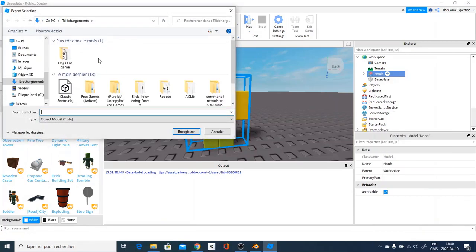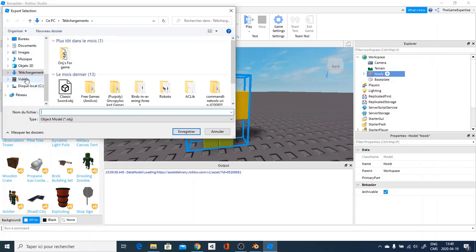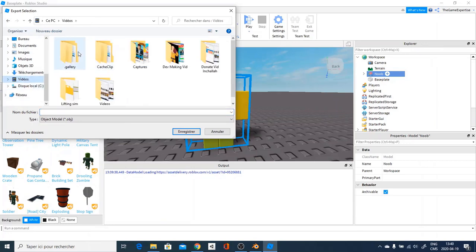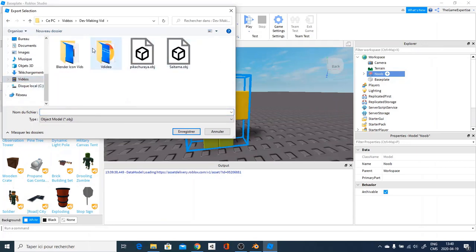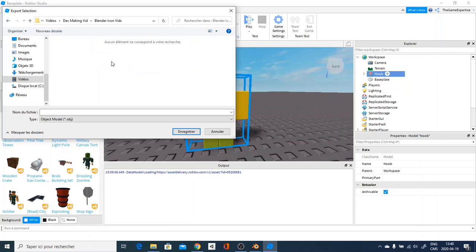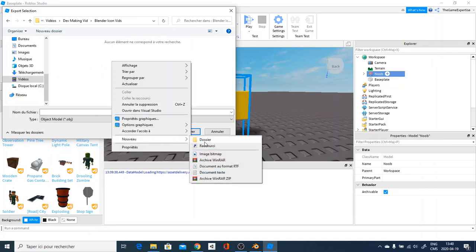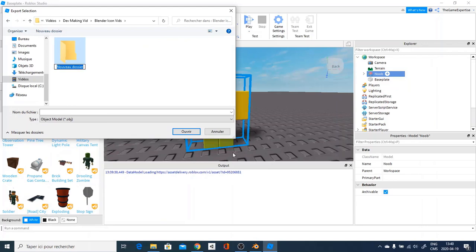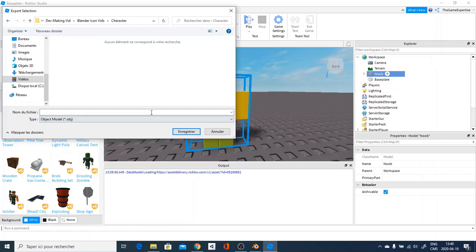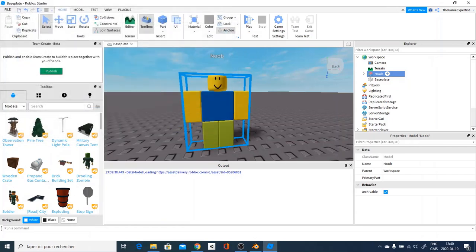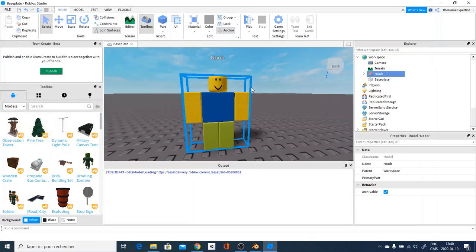Go over and put the file at the file you want, which for me will be at Blender icon vid and go over and create a folder, which I will call character. Go over and head in and you save this as noob. Here, and that's literally it.